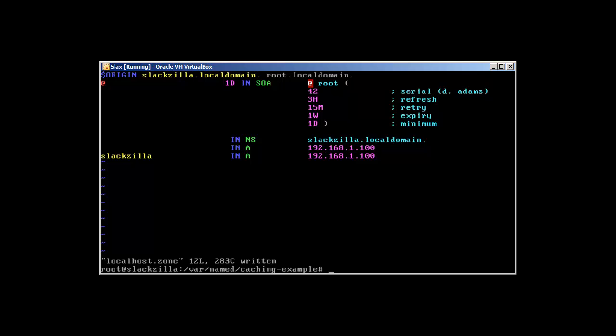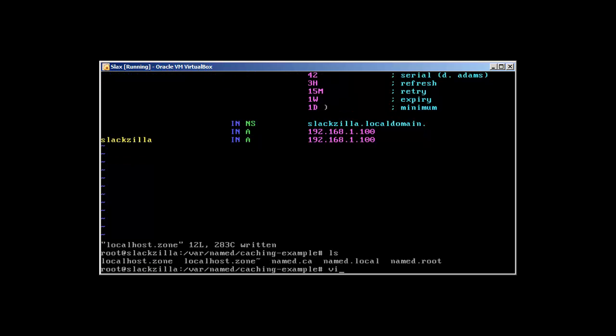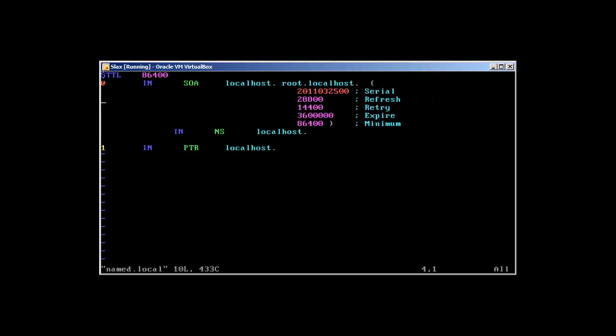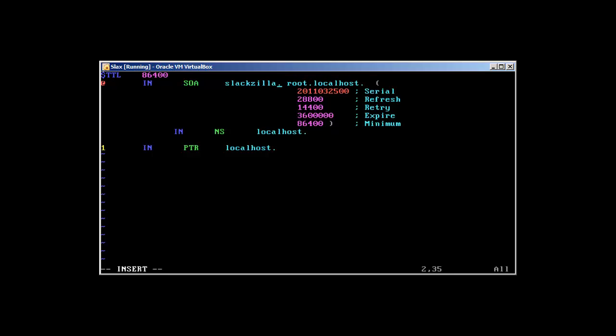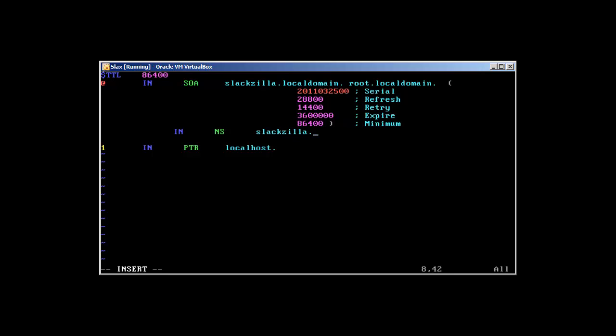Now we need to check the reverse zone. The reverse zone is named.local. All I need to do is - it's going to be the same, press enter - slackzilla.localdomain and root at localdomain, localdomain.